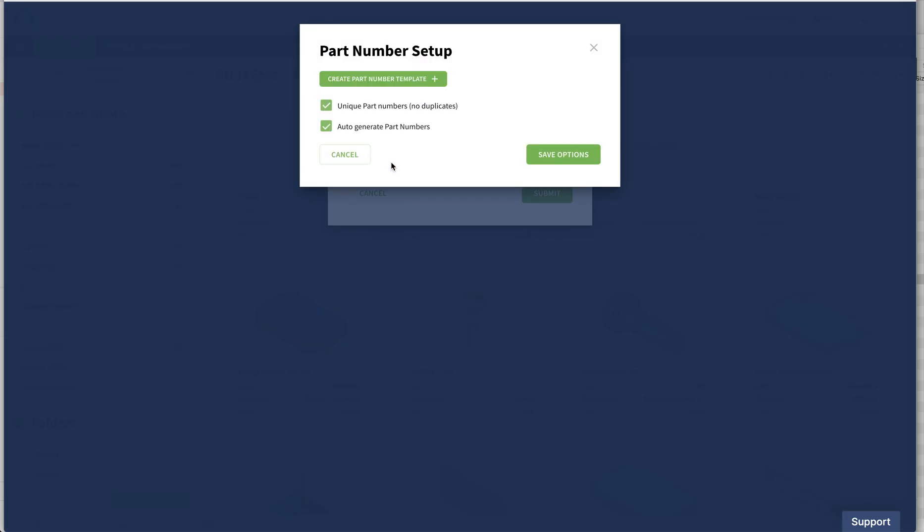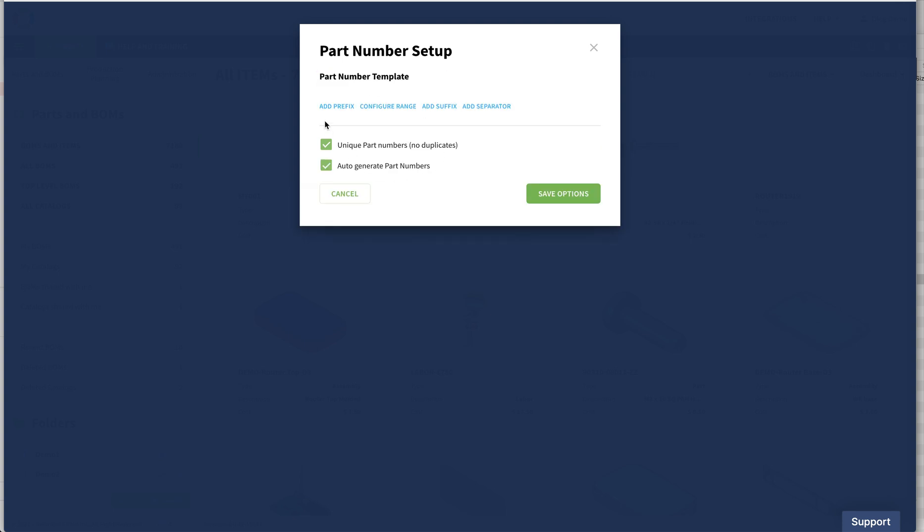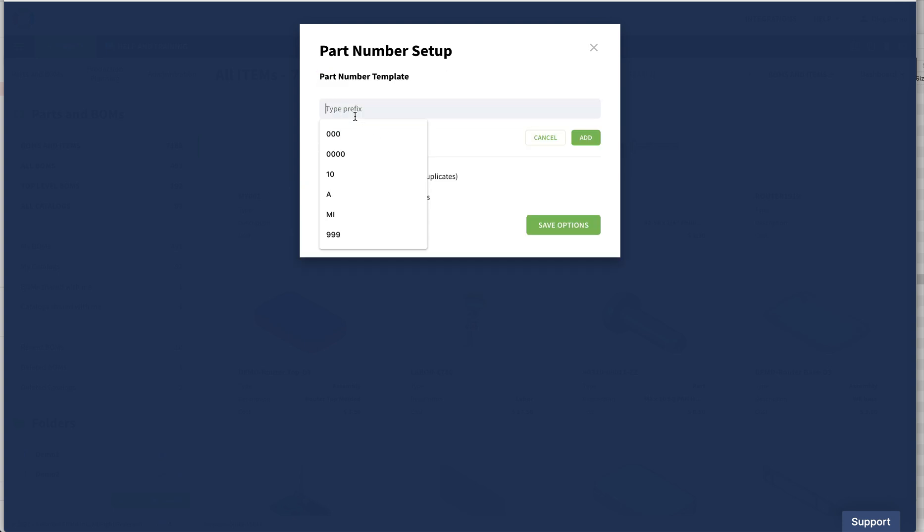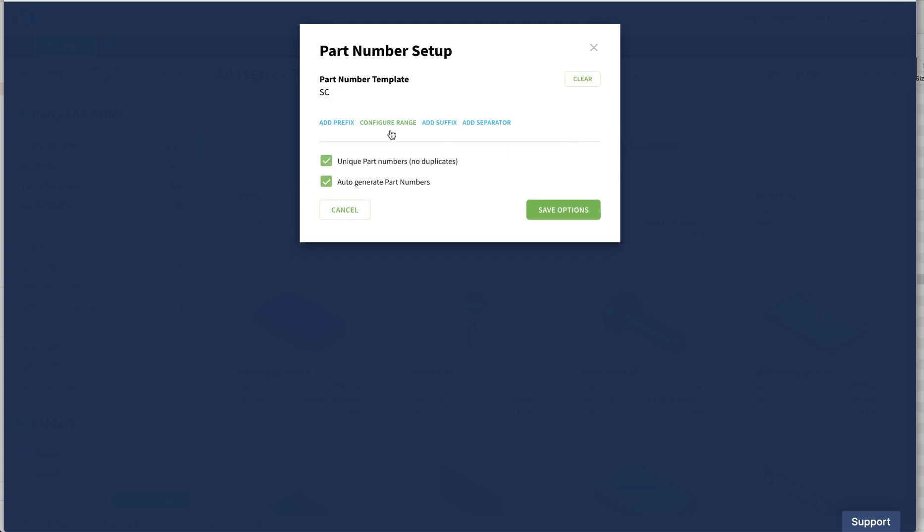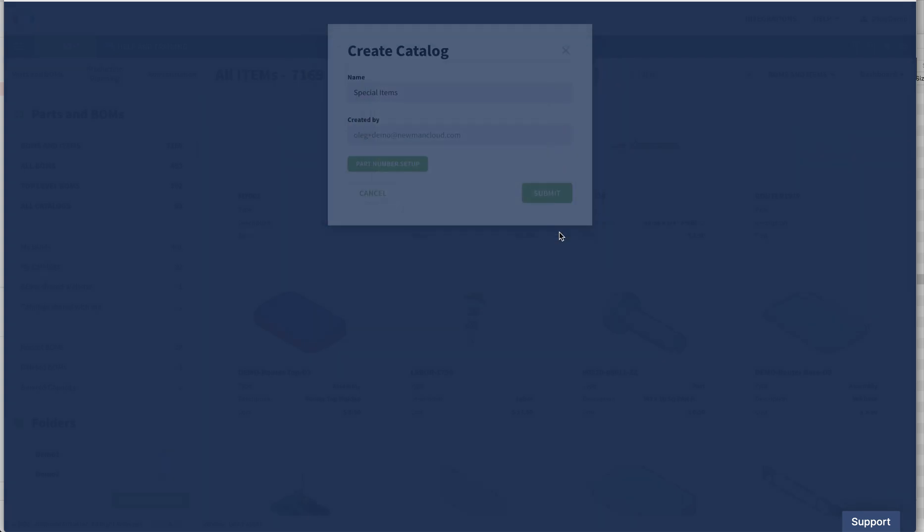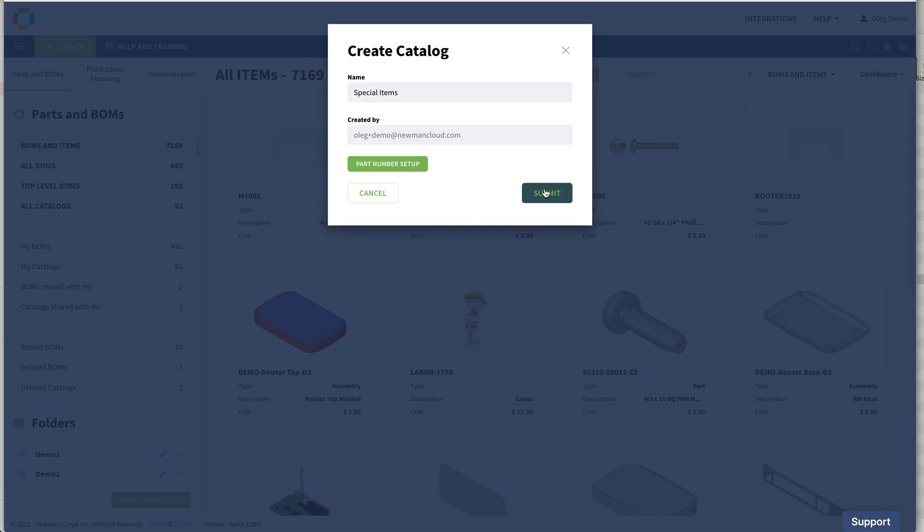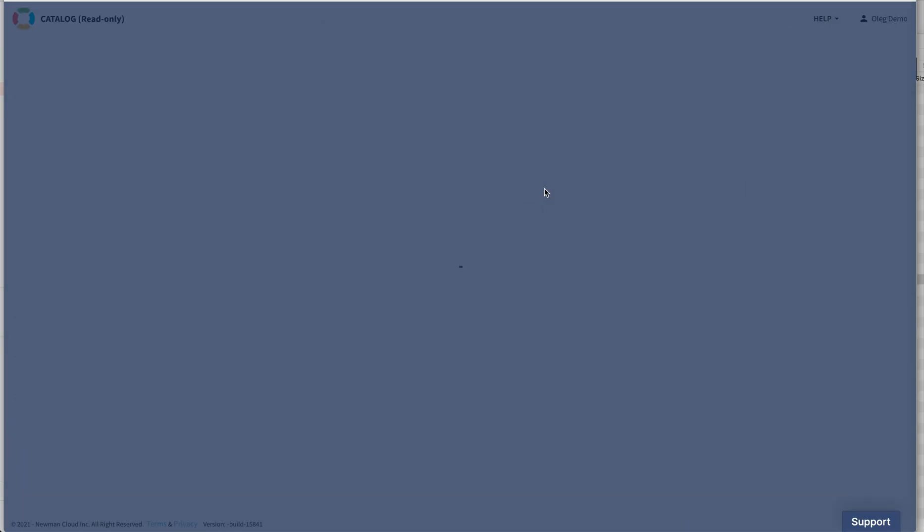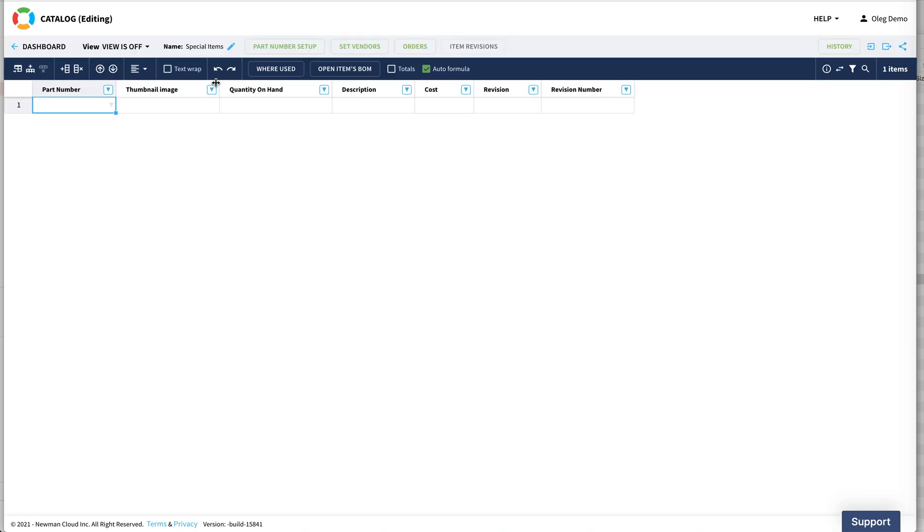The catalog uses a part number setup. I can create a prefix, I can create a range for part numbers, and I can set some other properties. I'm taking the default, and for the moment I have a catalog that can hold different items.